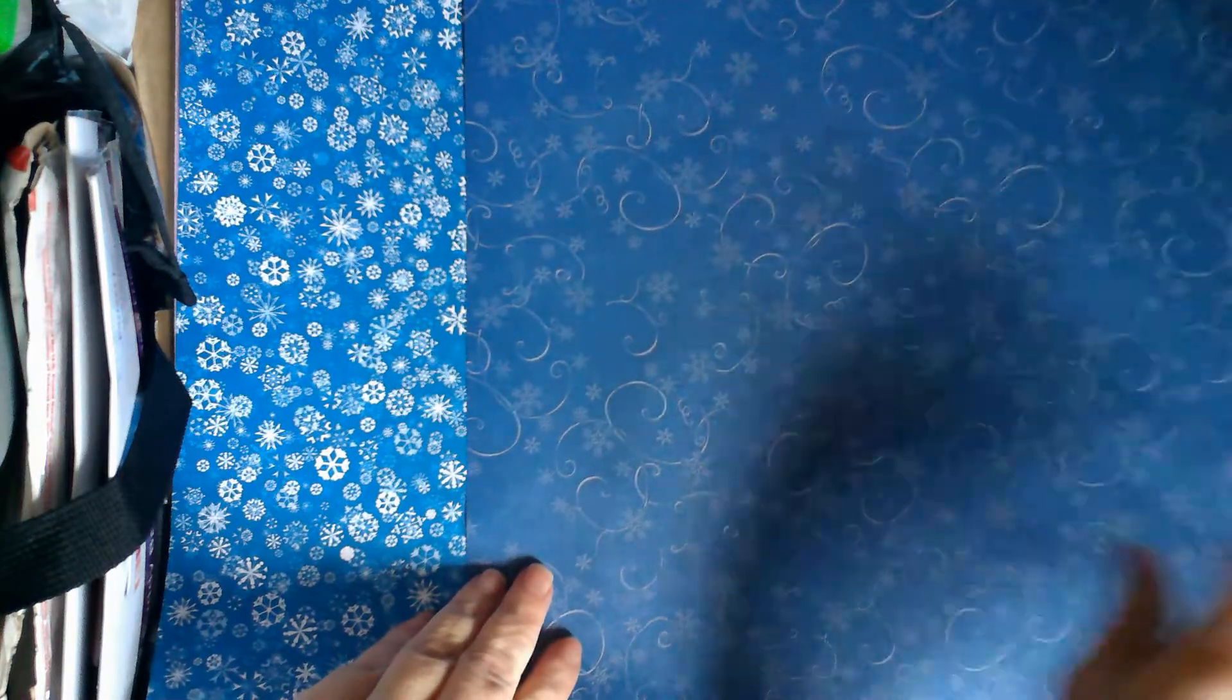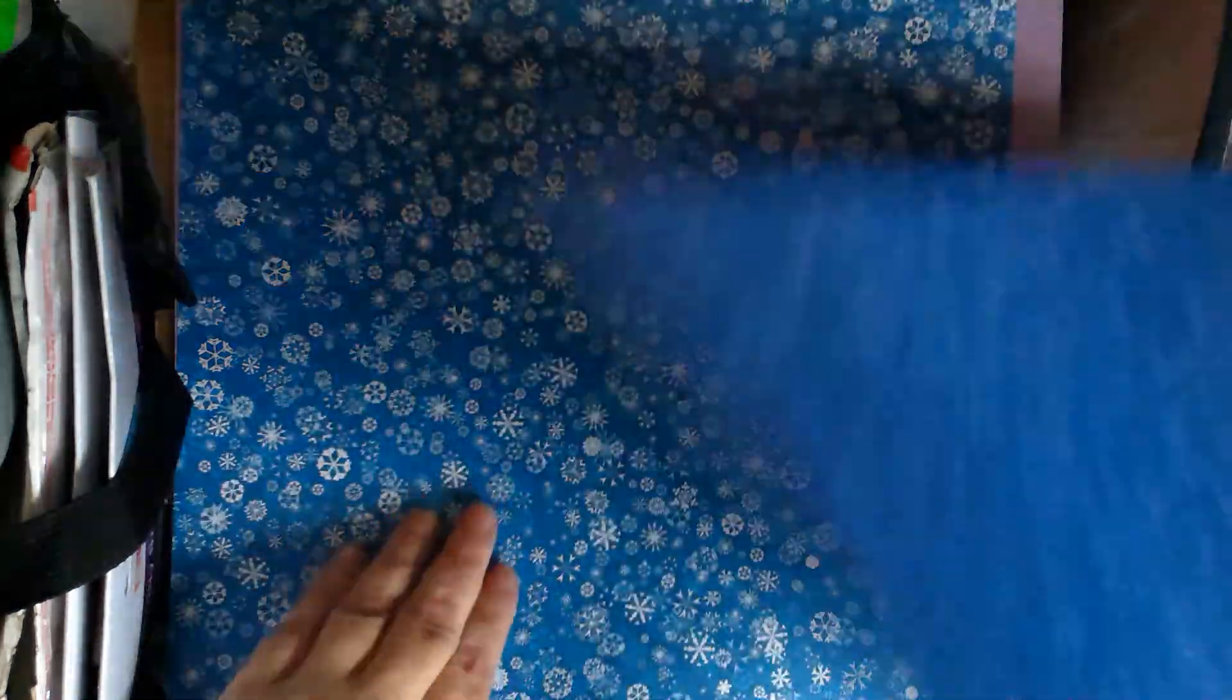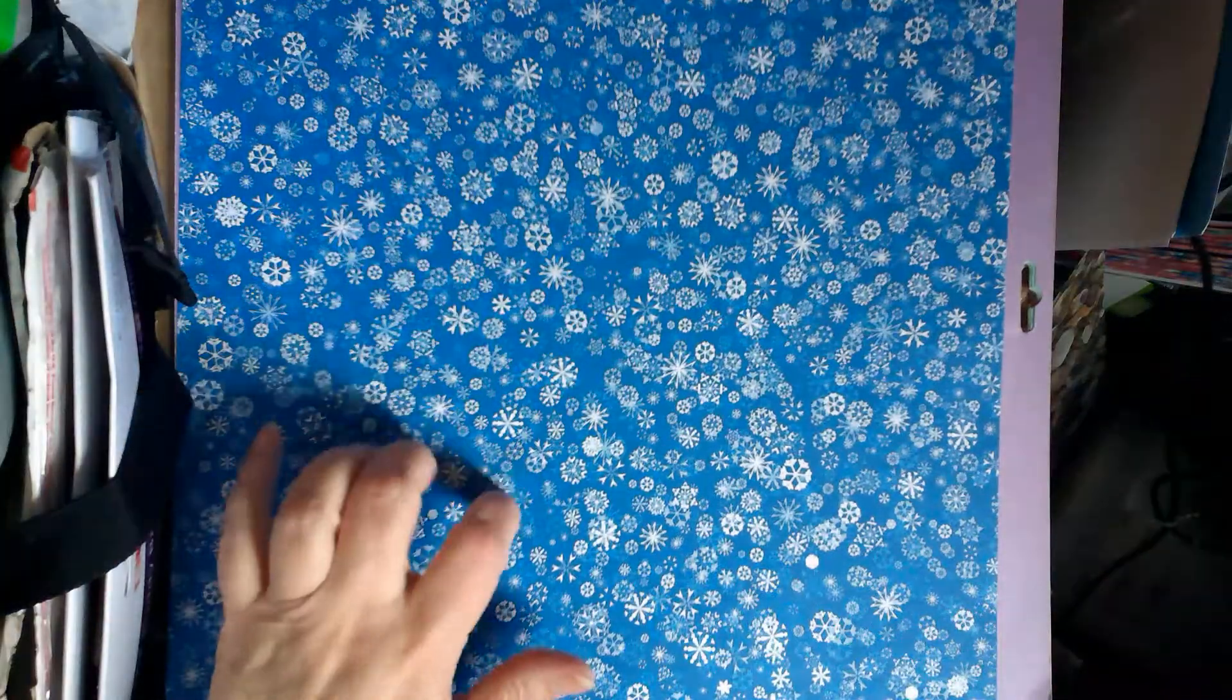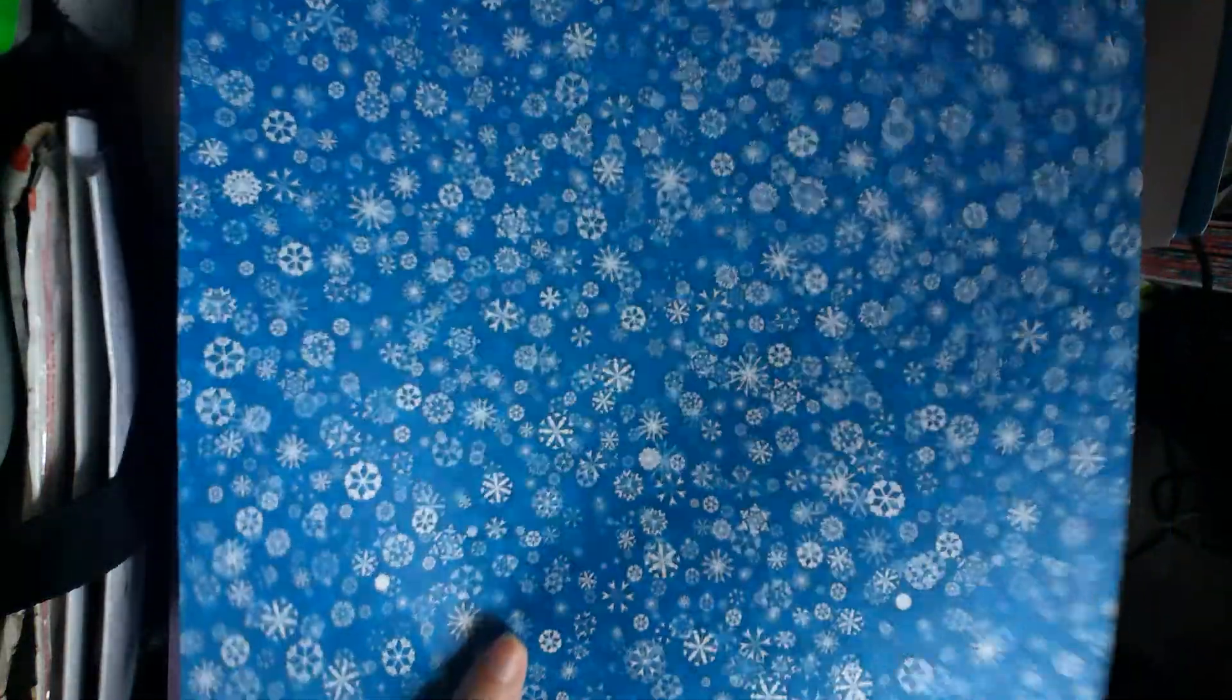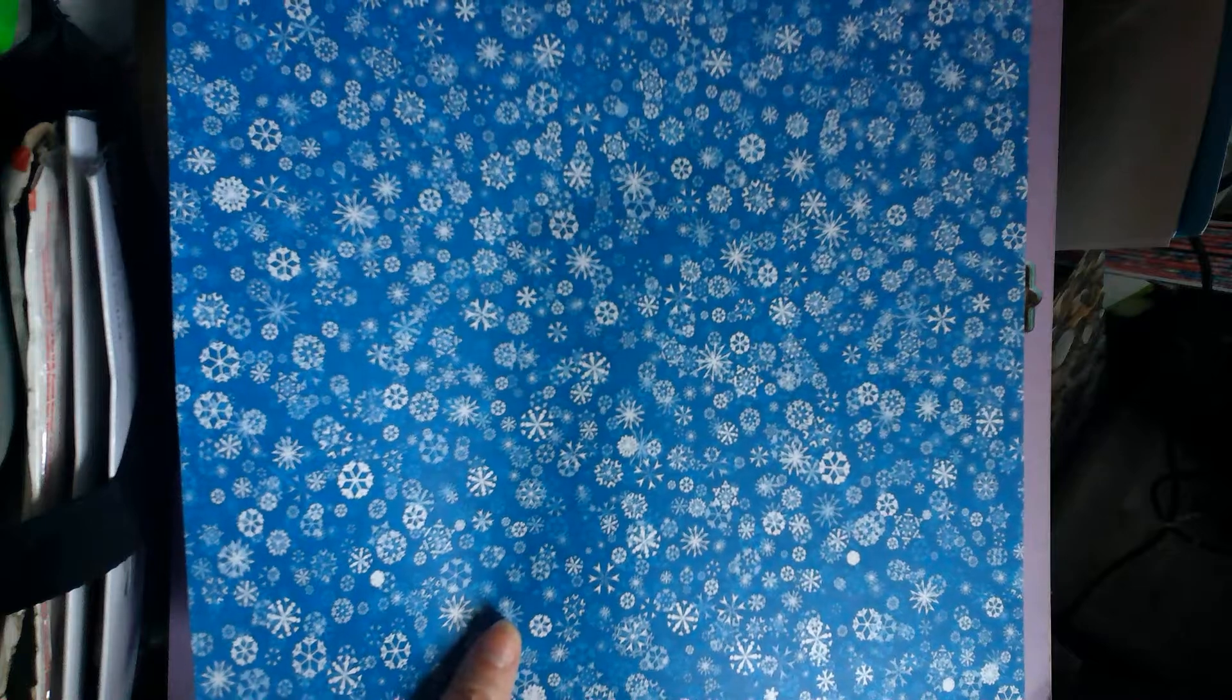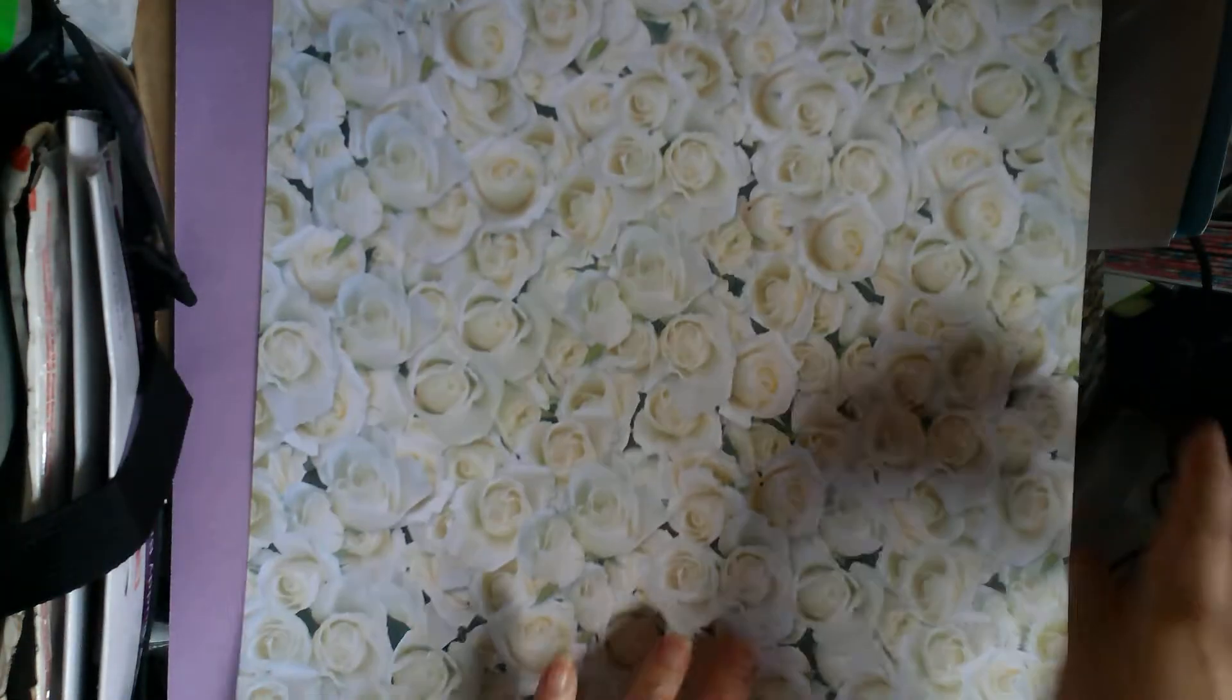Apparently, somebody over at Paper Wishes thought that those were more like snowflakes. Maybe it's just the way that my eyes are picking them up. But this paper is gorgeous. I can imagine using some foil on this or some embossing powders or, ooh, how about an embossing folder that has been stamped with a Versa mark first? Ooh, I got some ideas.